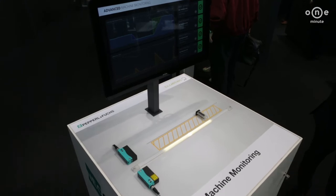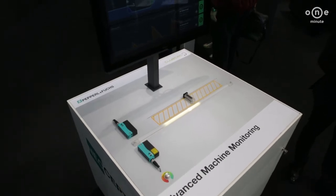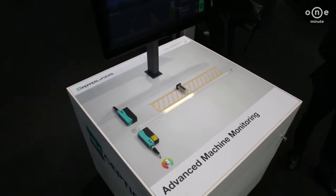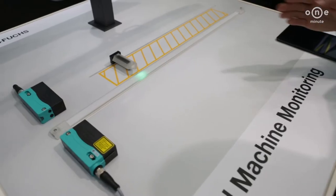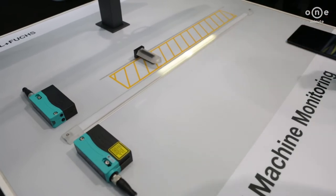This is our advanced machine monitoring demonstrator, which is the result of a collaboration between Pepperl+Fuchs and Clutec.